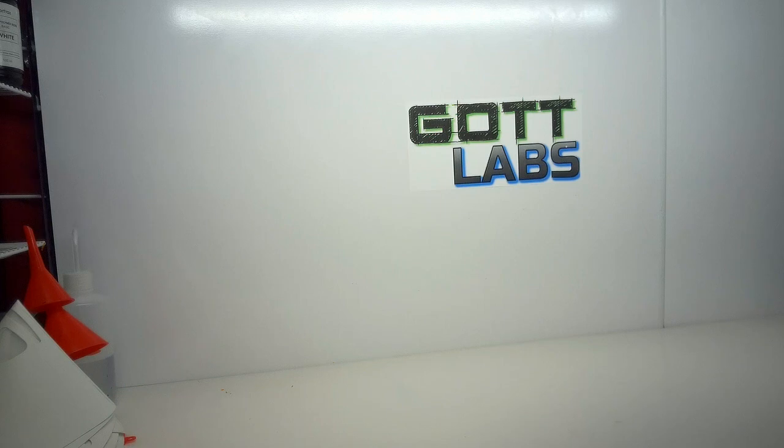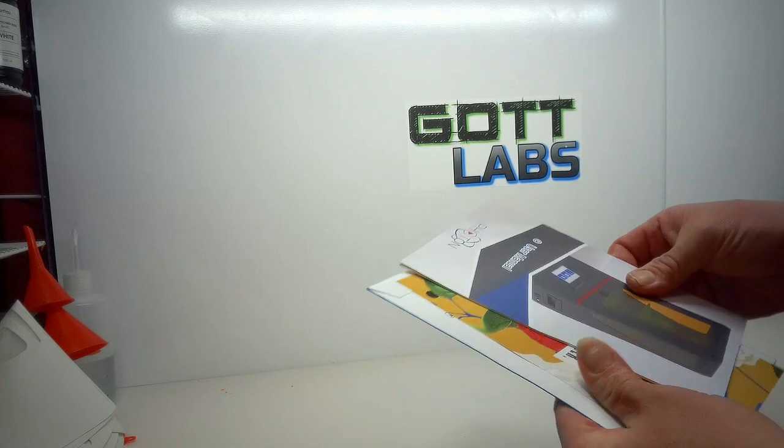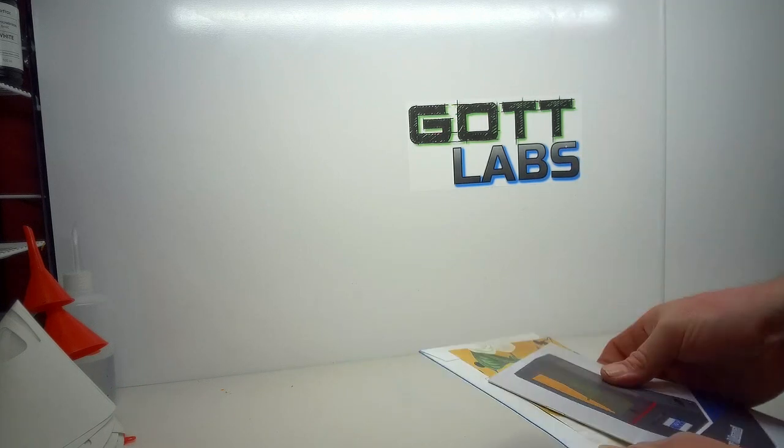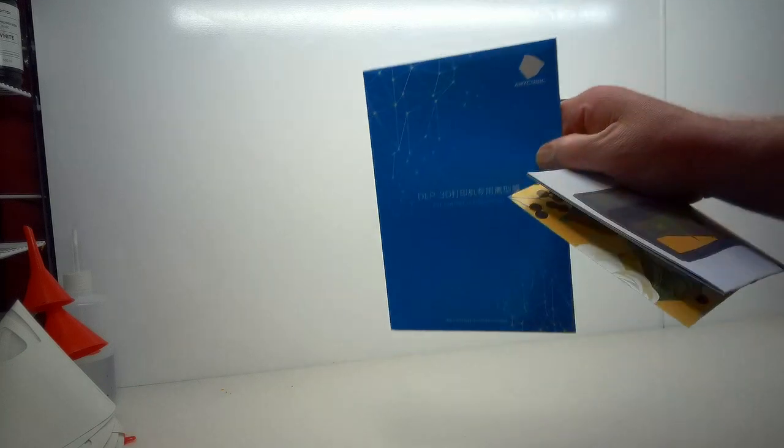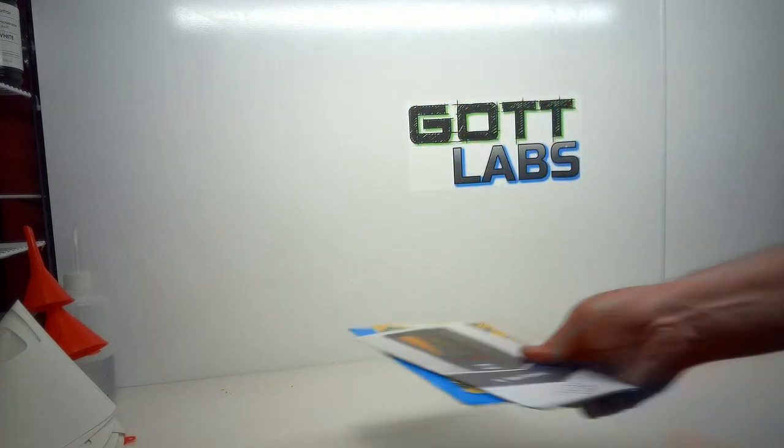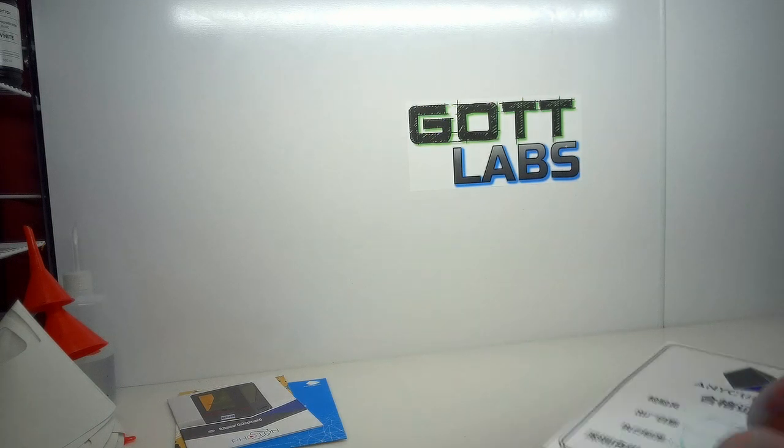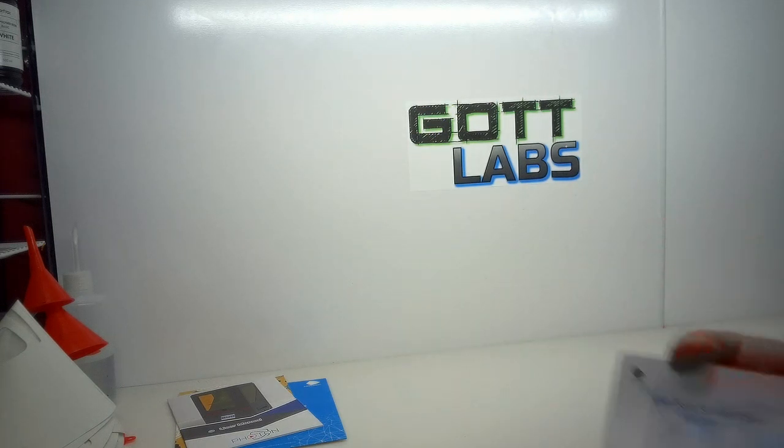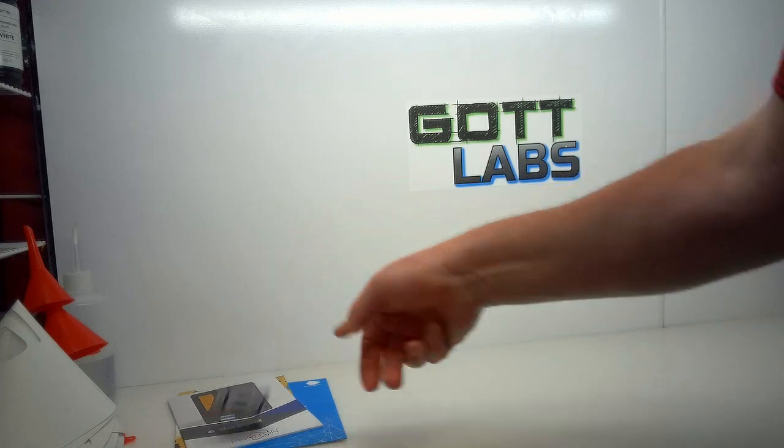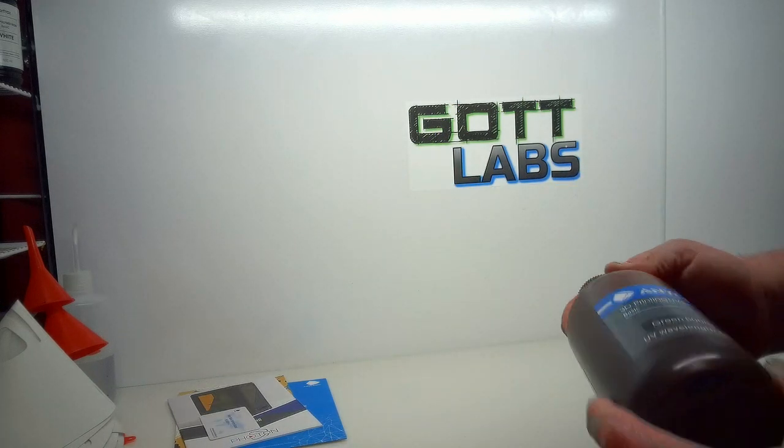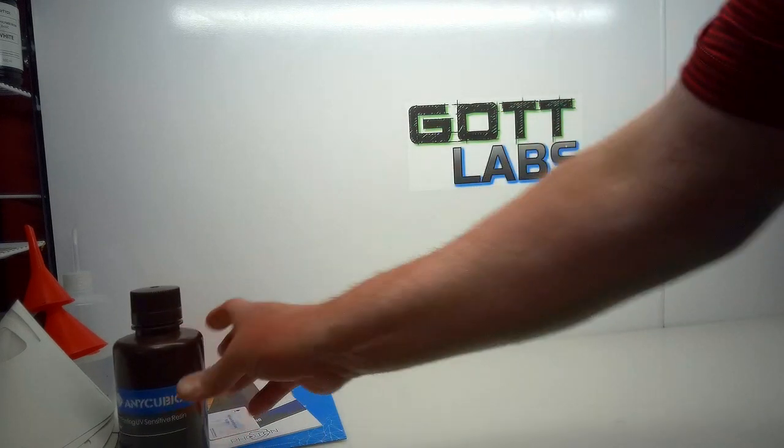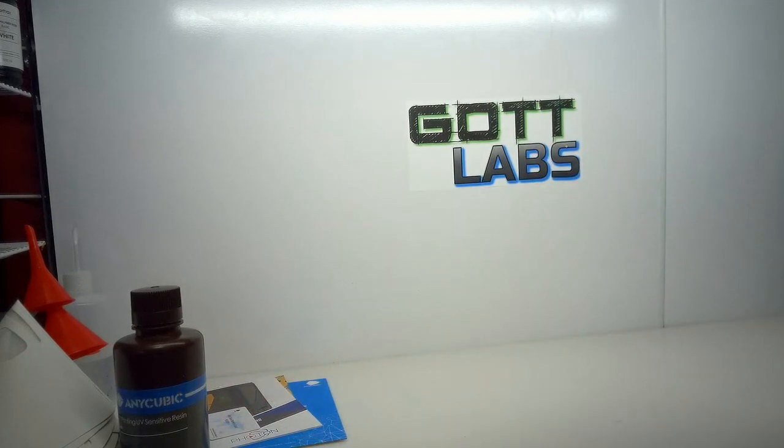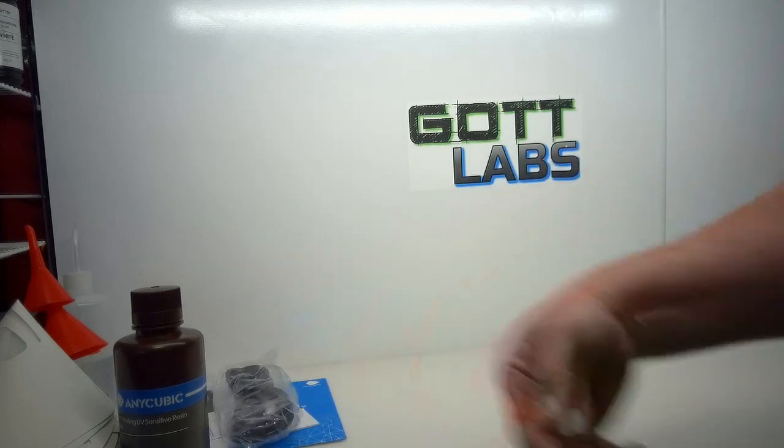Got the box open here. User's manual, package of spare FEP film, after service card - very important. A bottle of green resin, got a power supply.